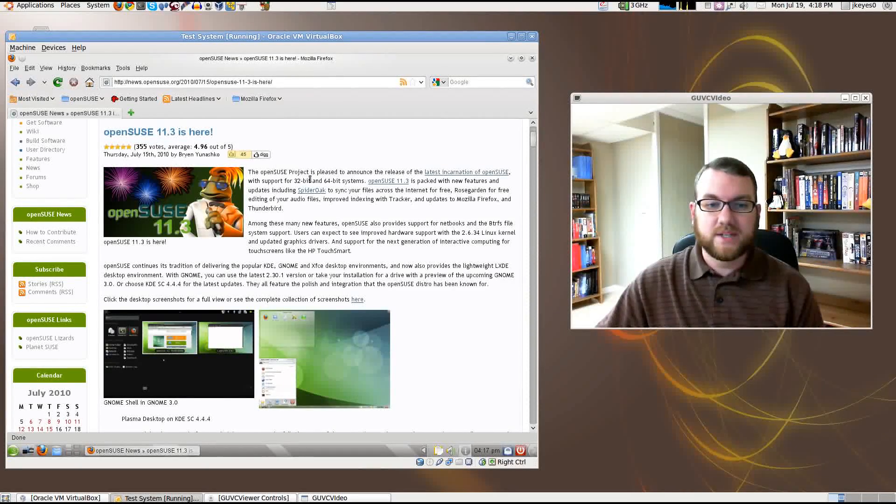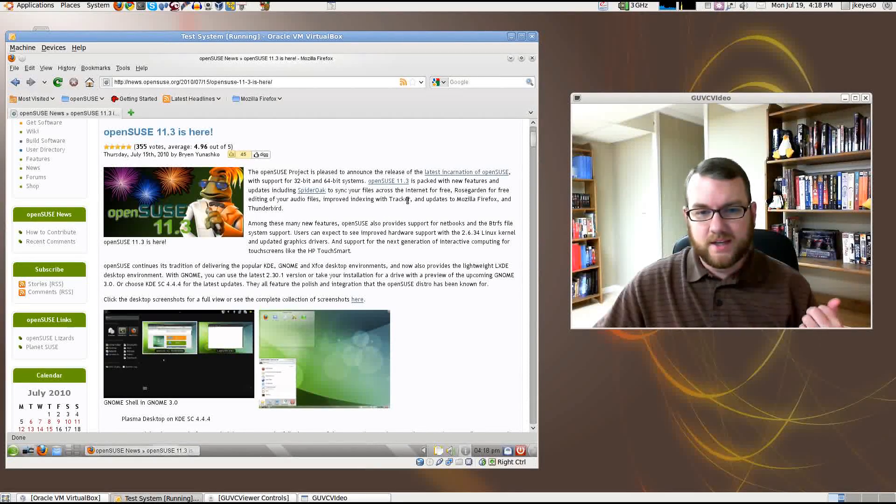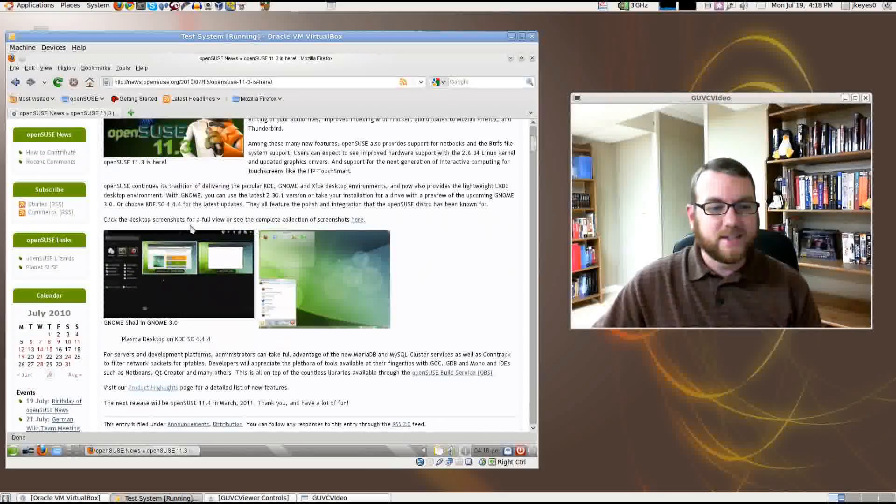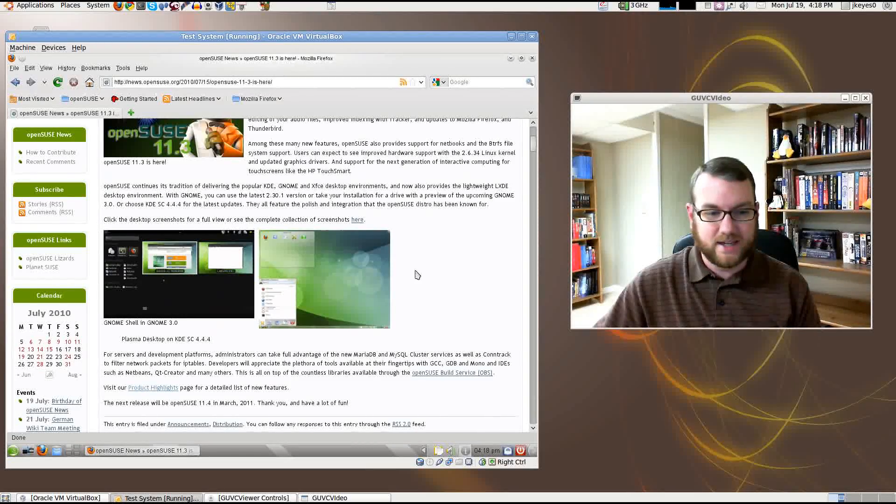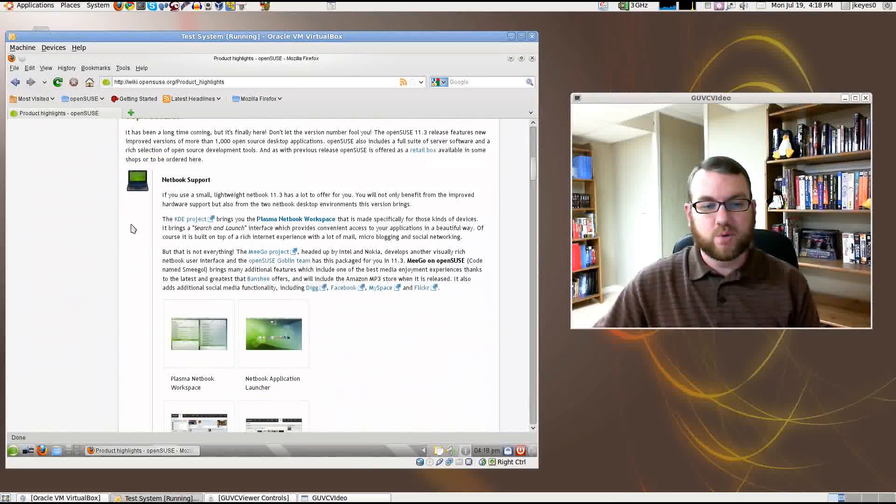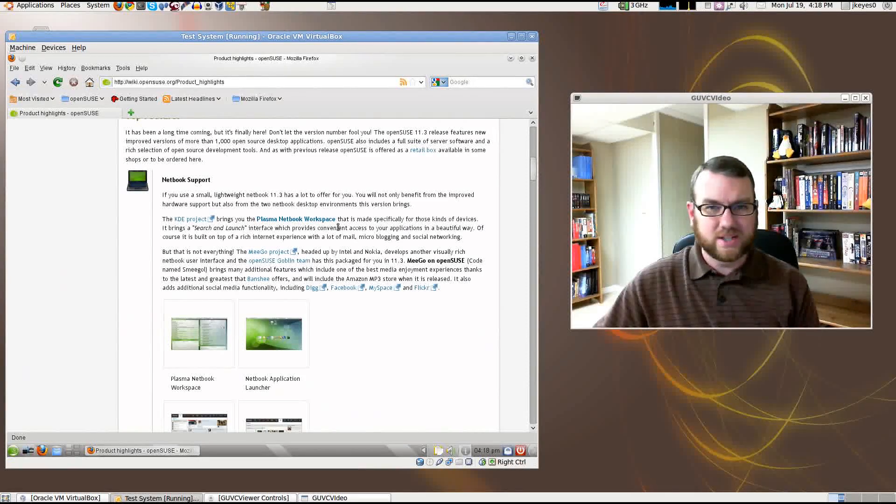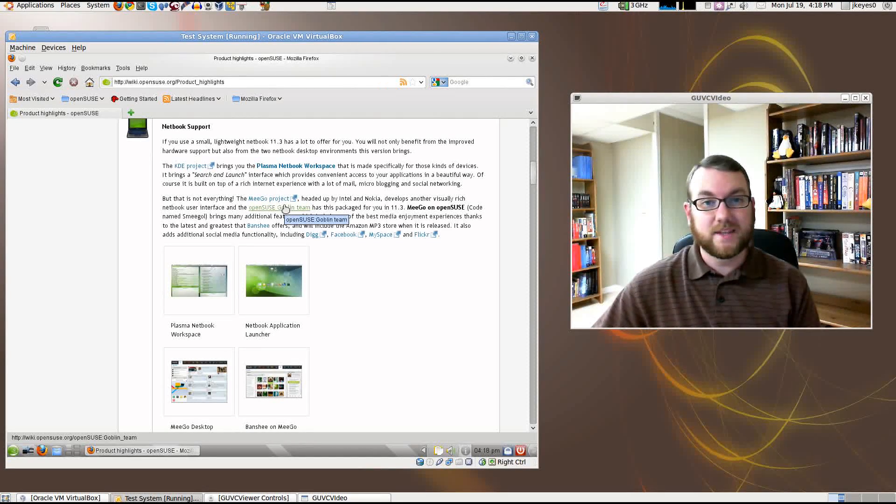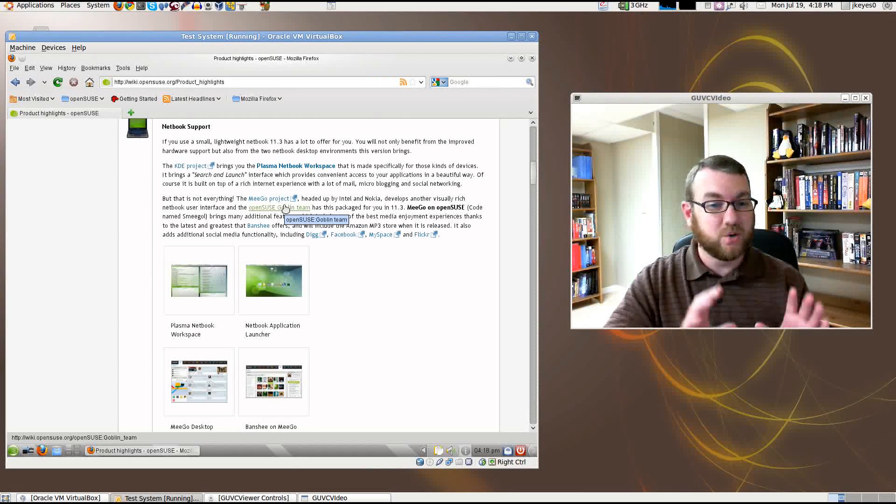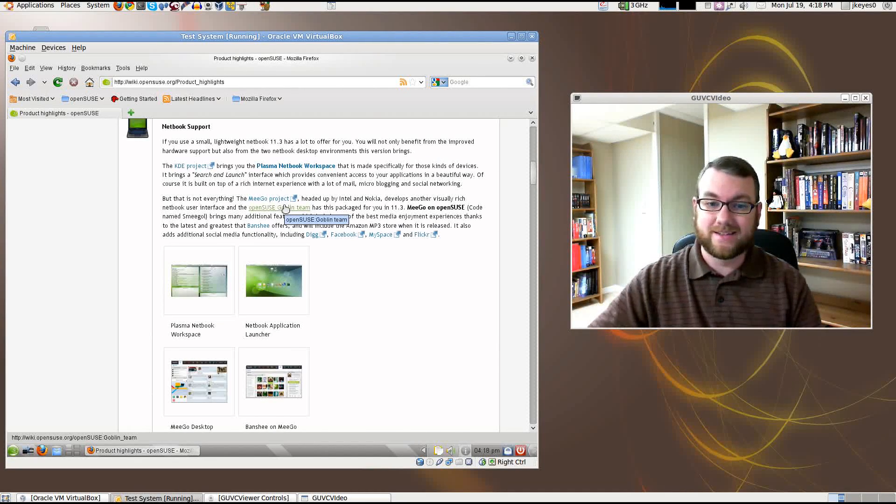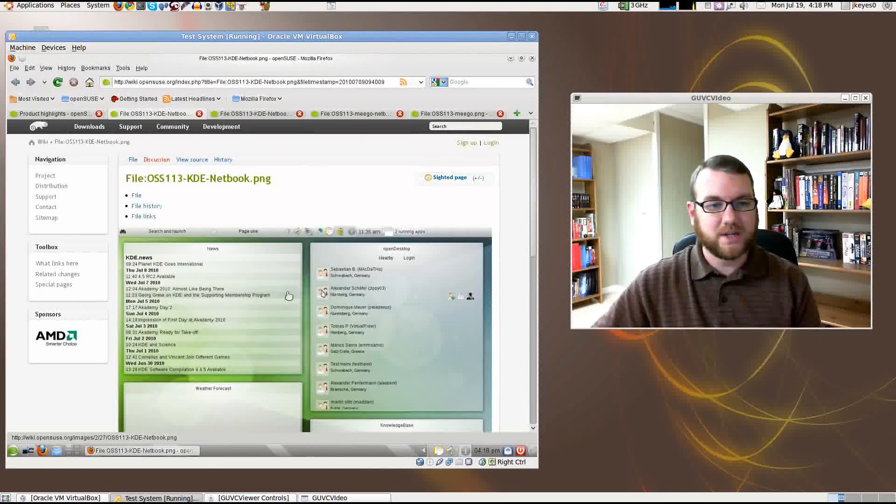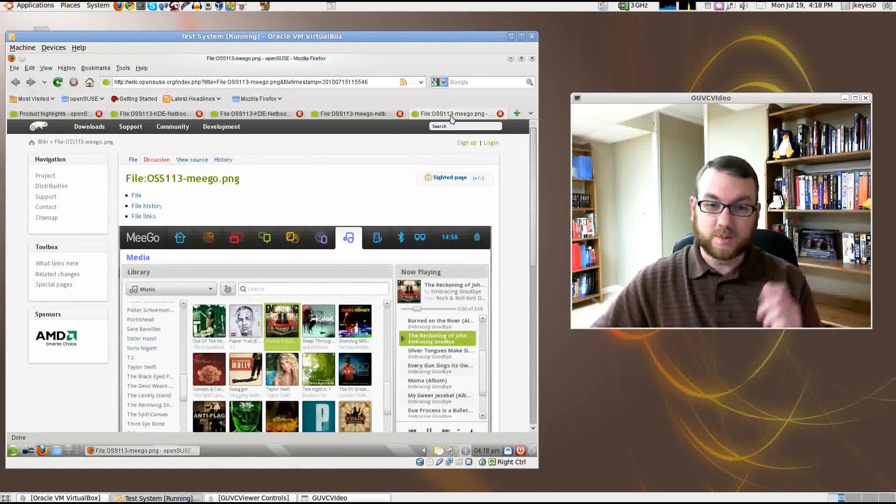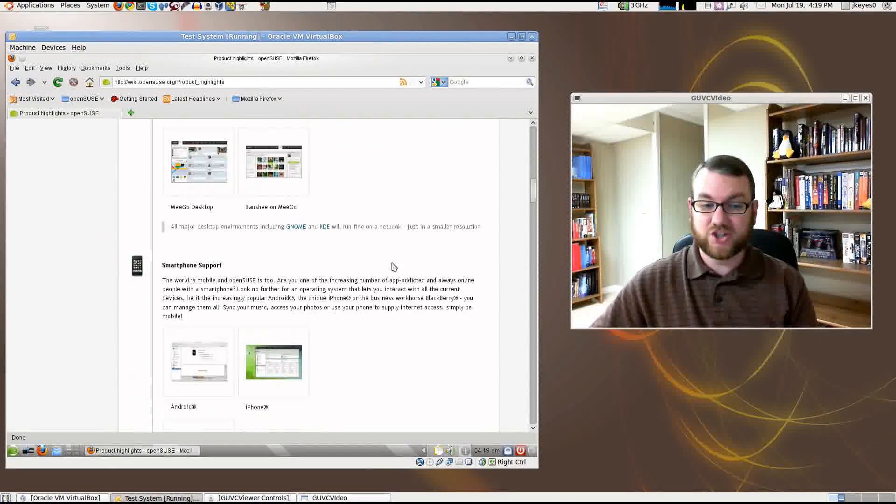OpenSUSE 11.3 is here. It comes including SpiderOak for syncing your files, Rose Garden for free editing of your files, indexing with tracker updates to Firefox and Thunderbird. In addition, it mentions here it's got Gnome Shell inside of Gnome 3.0, and it's also got Plasma Desktop on KDE SC 4.4.4. Let's go for the product highlights. Netbook support includes a KDE Plasma Netbook workspace. I'll take a look at it in just a minute. There's also the Mego project, they've done a spin of that. I believe it takes an entirely different CD to do that. Here we've got some images of those different interfaces. Looks a lot like a traditional Mego and you'll see here in just a minute how this KDE Netbook interface actually works.